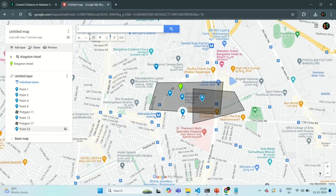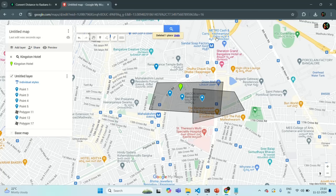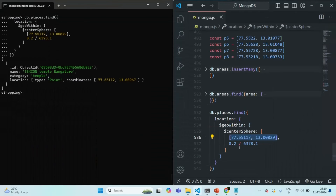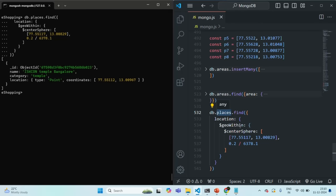So this place is within 200 meter radius of this coordinate. Let me go ahead and delete this point. In this way, using $centerSphere, we can find all the places from a given collection which fall within a given radius by specifying that radius. This is all I wanted to cover in this lecture. If you have any questions, feel free to ask. Thank you for listening and have a great day.